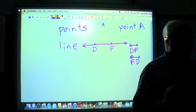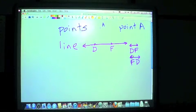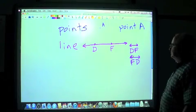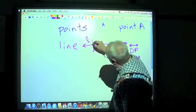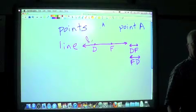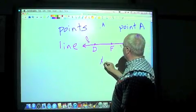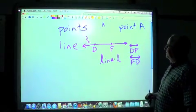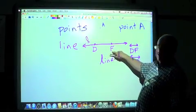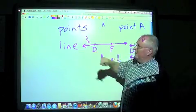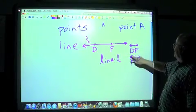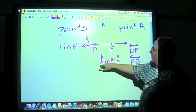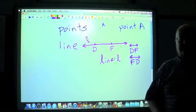There is another way to name a line. We can give it a lowercase cursive or script letter — in this case, this would be line L. So it takes two points to make a line, drawn with two arrowheads, one on each end. This is how we name it: line DF with the line symbol above it, or we can name it with a lowercase script letter L.